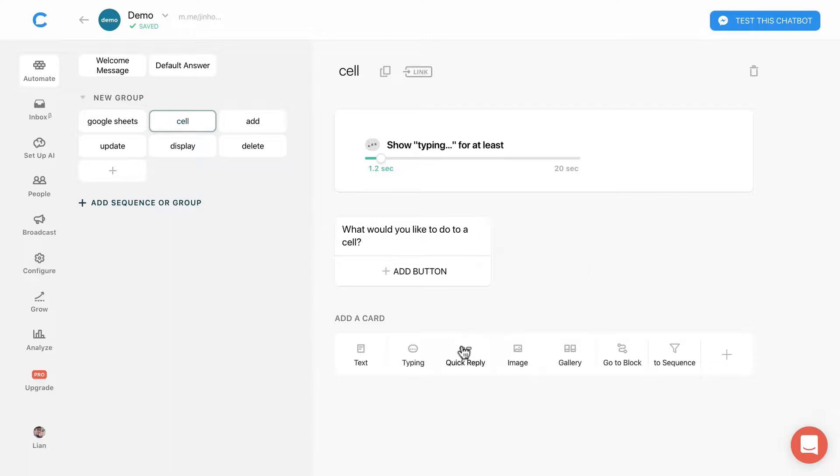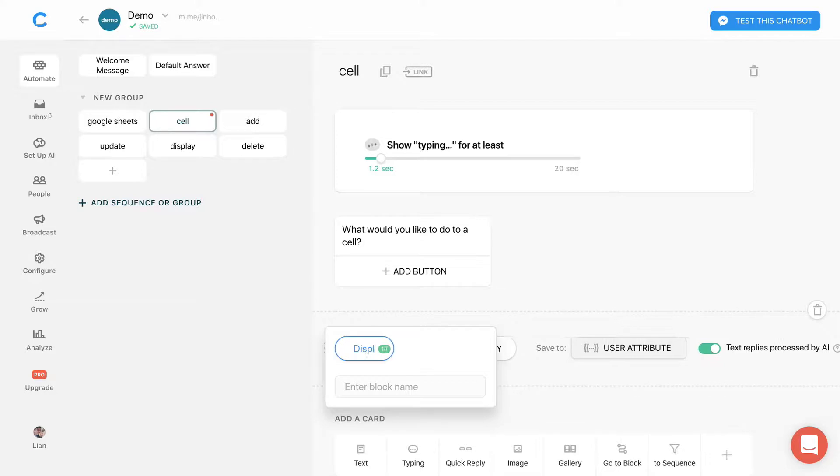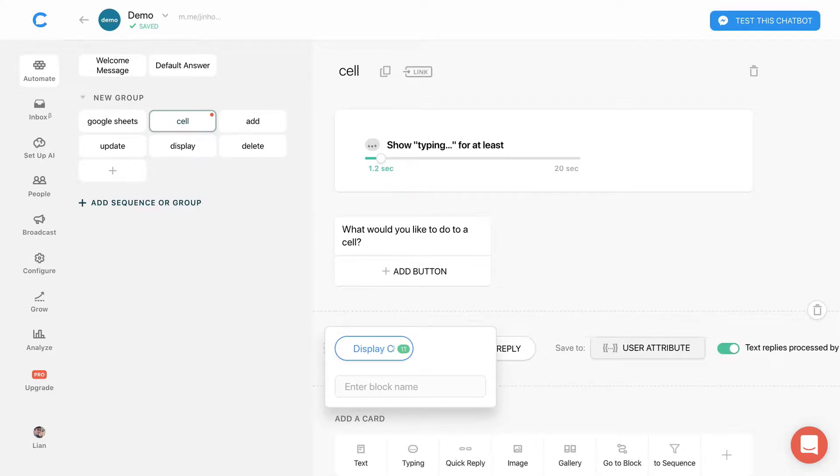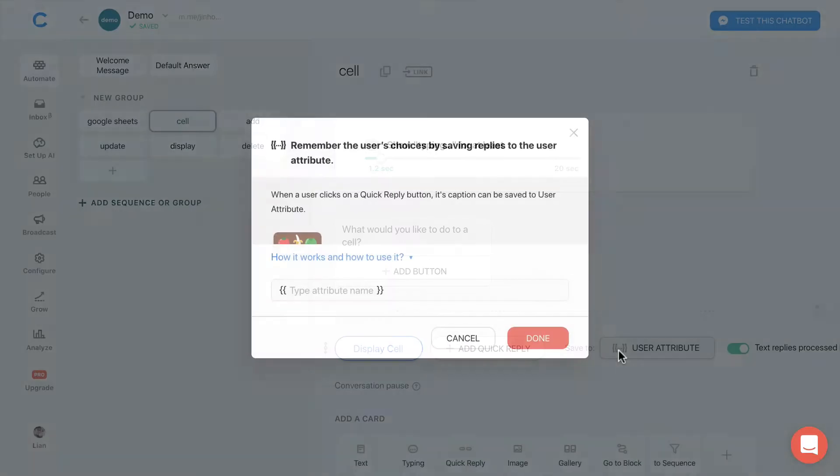Insert a quick reply and name it display cell. Save it to task attribute.